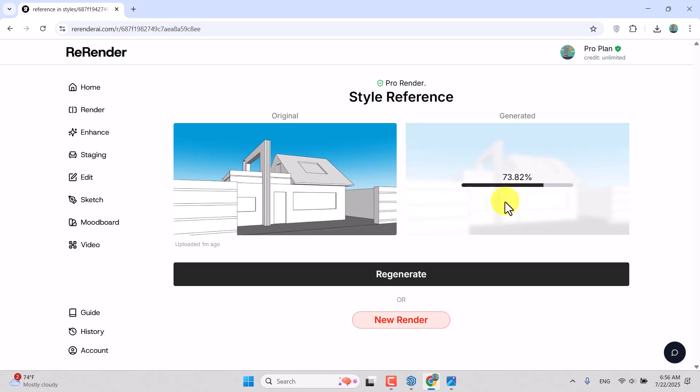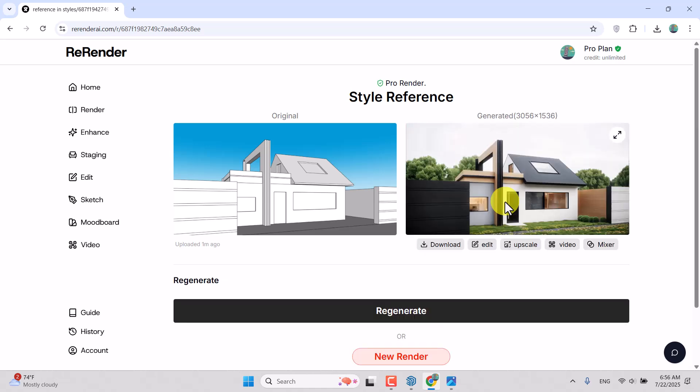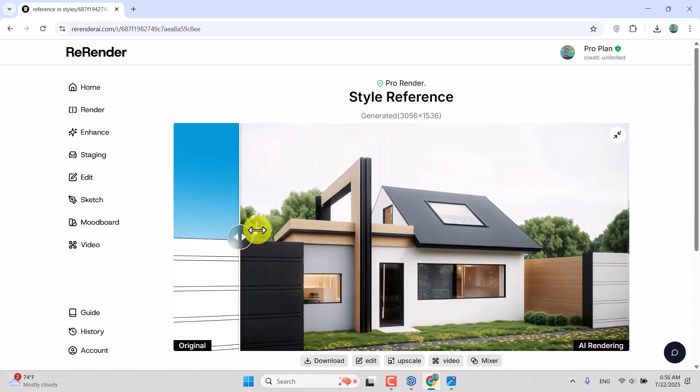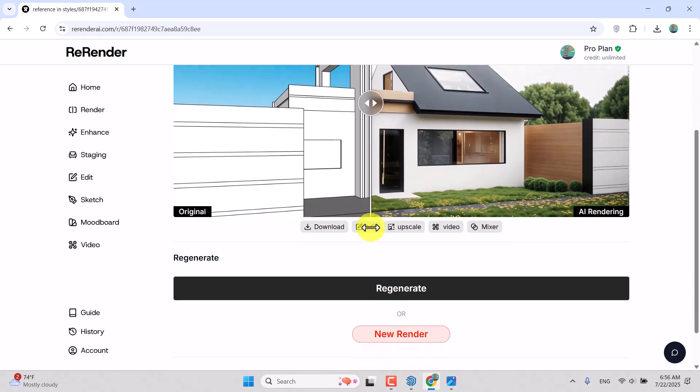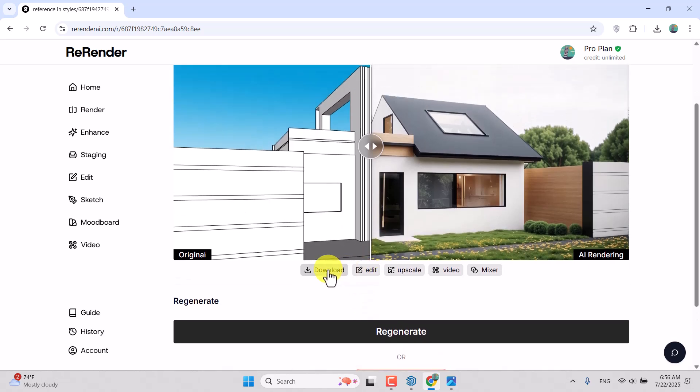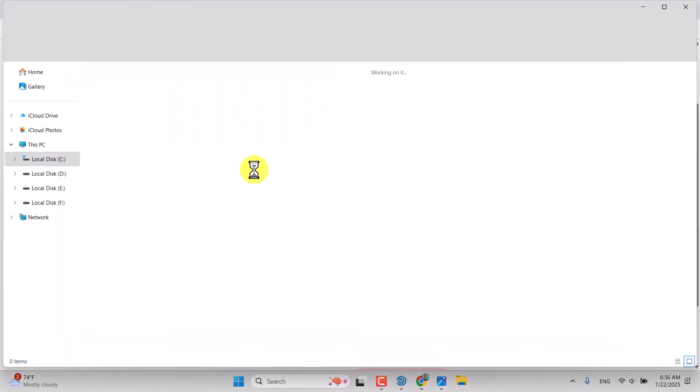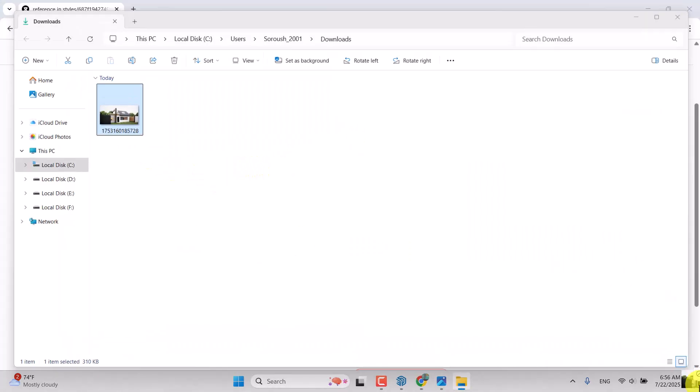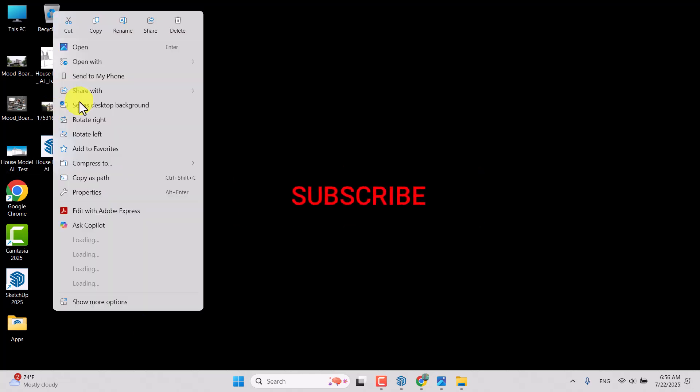I like this one more because the quality is really amazing. I'm going to download this image. This image downloaded for me. I'm going to open the place of it, hold it on the desktop, and rename it ReRender AI 201.